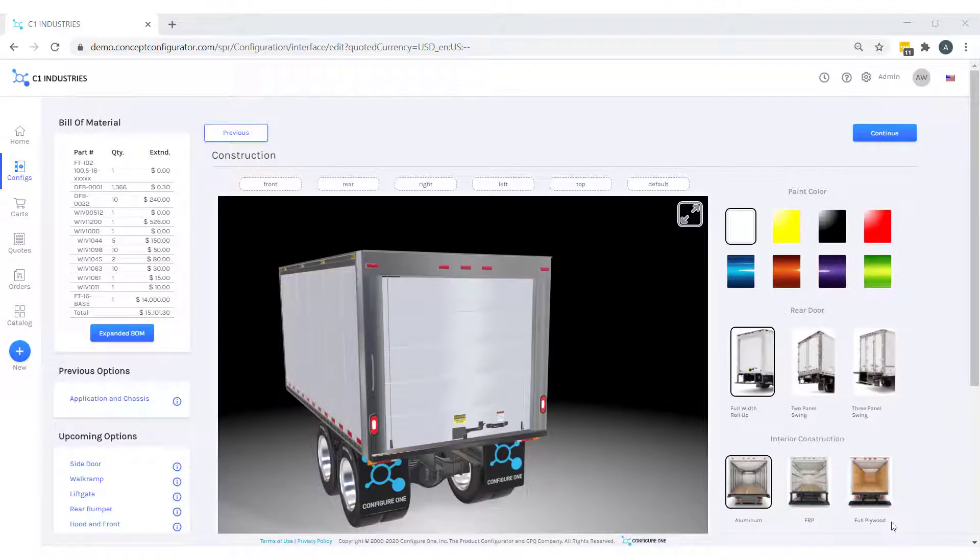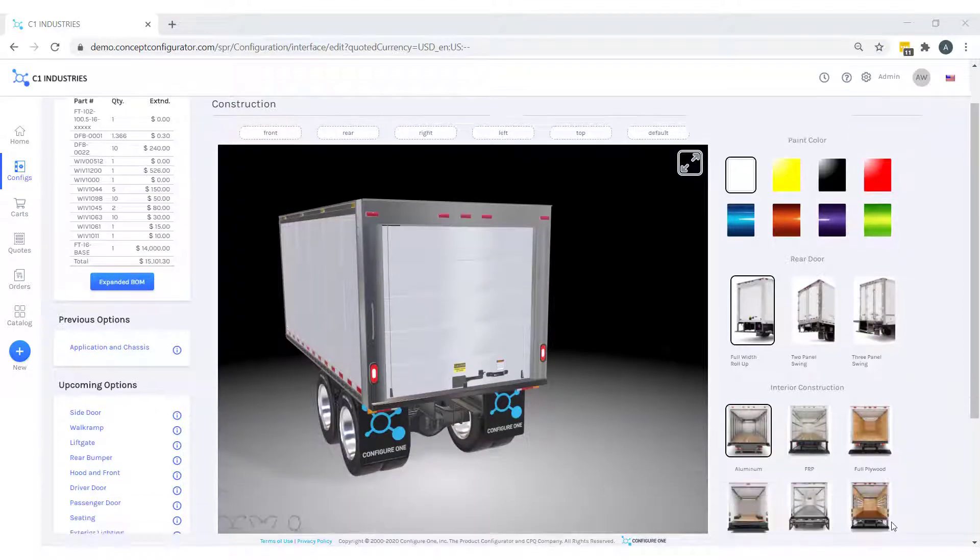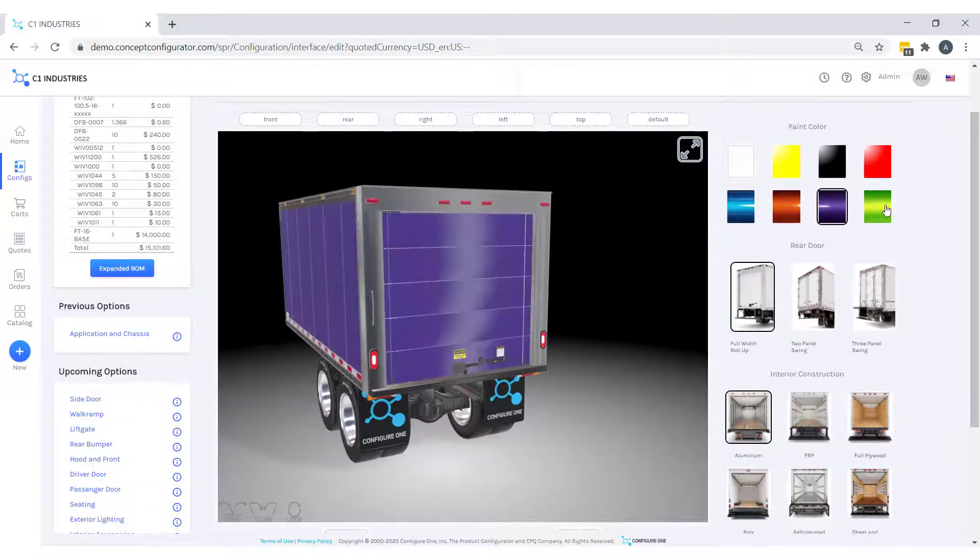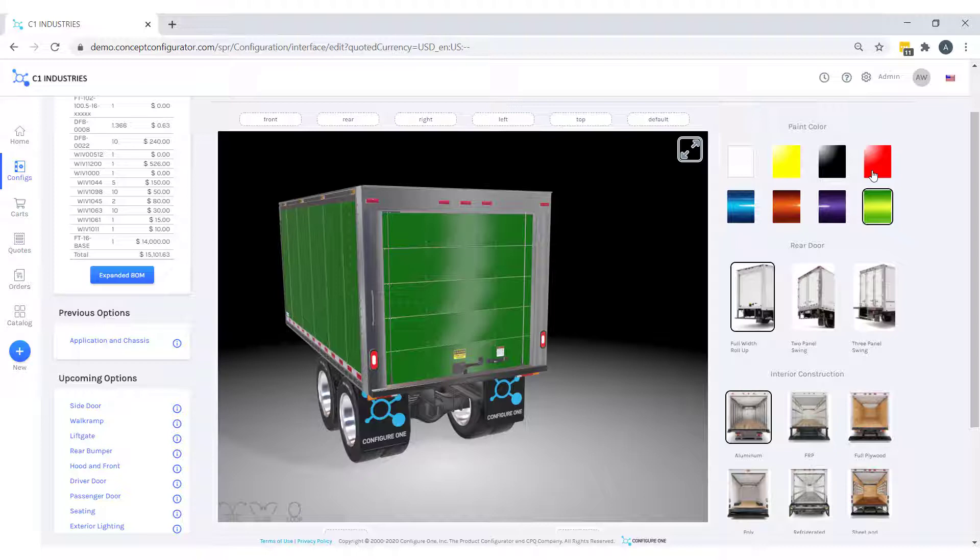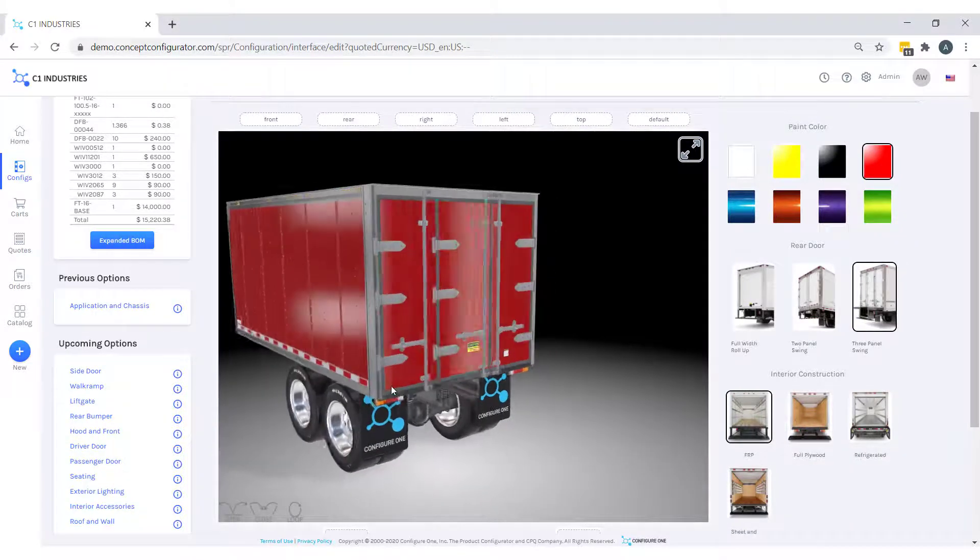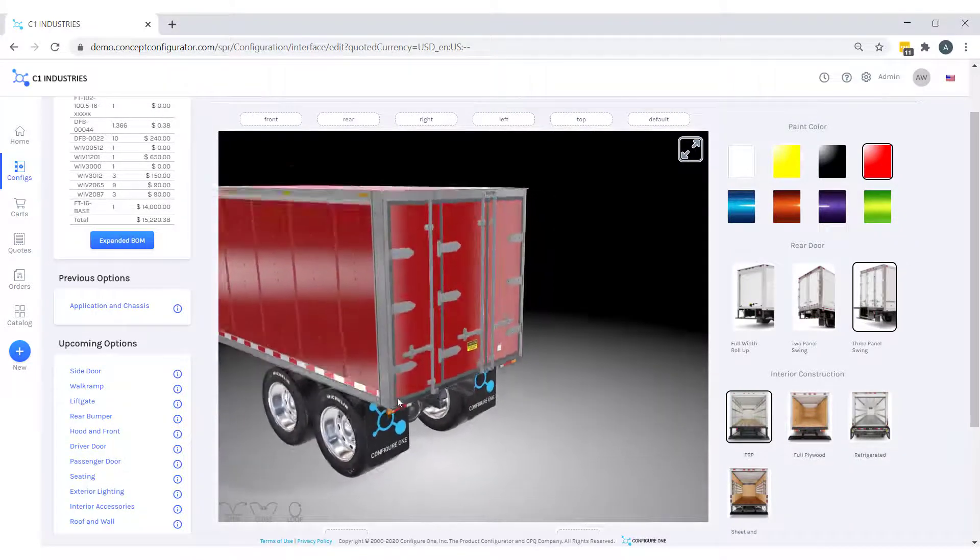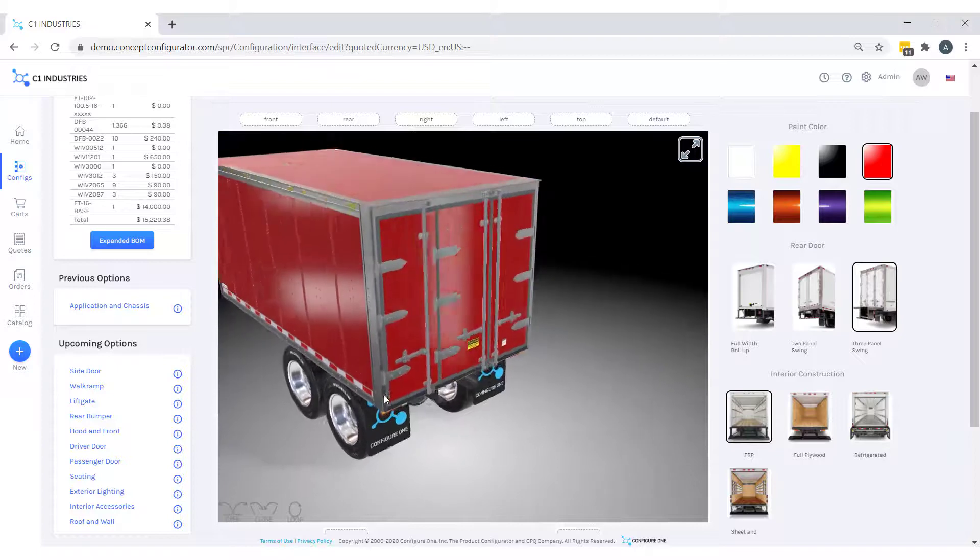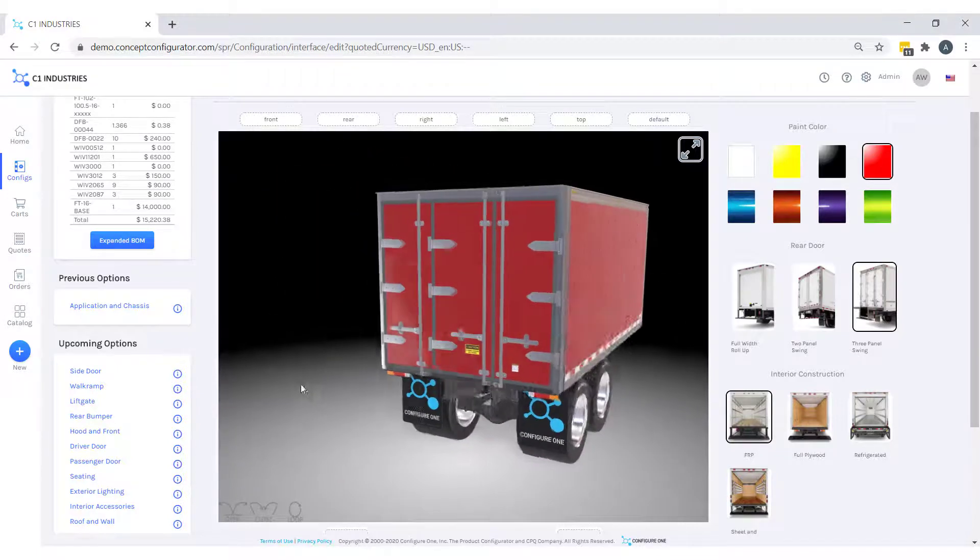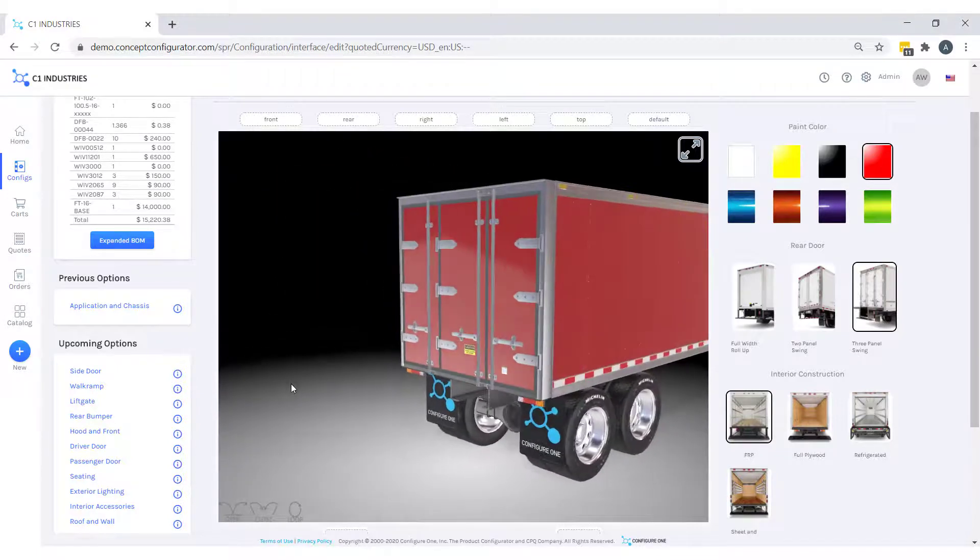We will provide a red truck body and a three-panel swing door, all of which is now modeled in our dynamic real-time 3D scene, so that I can understand and share with my customer photorealistic models of their configuration.